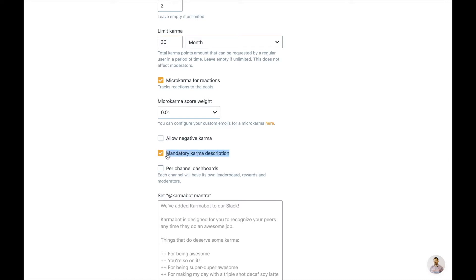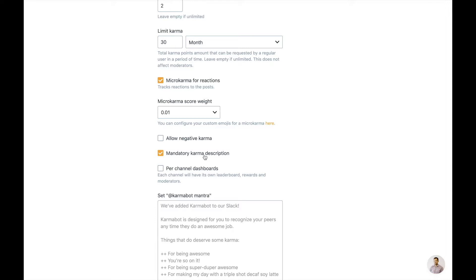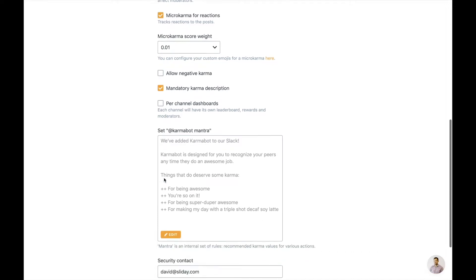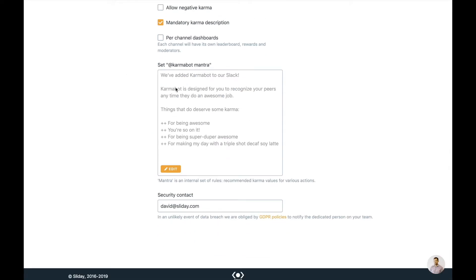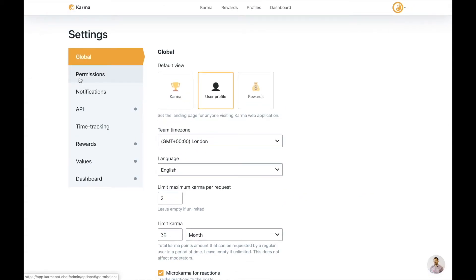Mandatory karma description is one of the important ones. First of all, you really like the person who's giving the karma out to get a small description. Why that recognition? Why something deserves the recognition? From the other hand, the person who receives the karma always feels good, because they know why it was given. At the same time, we use and analyze the karma description and assign it to certain company values. So those three really important things do come from the mandatory karma description, and I do recommend you leave it on. We have a per channel dashboard, so if you have separate teams that would like to have different leaderboards, you can turn that on, a kind of mantra for the rules of using your company, and security and billing contacts.